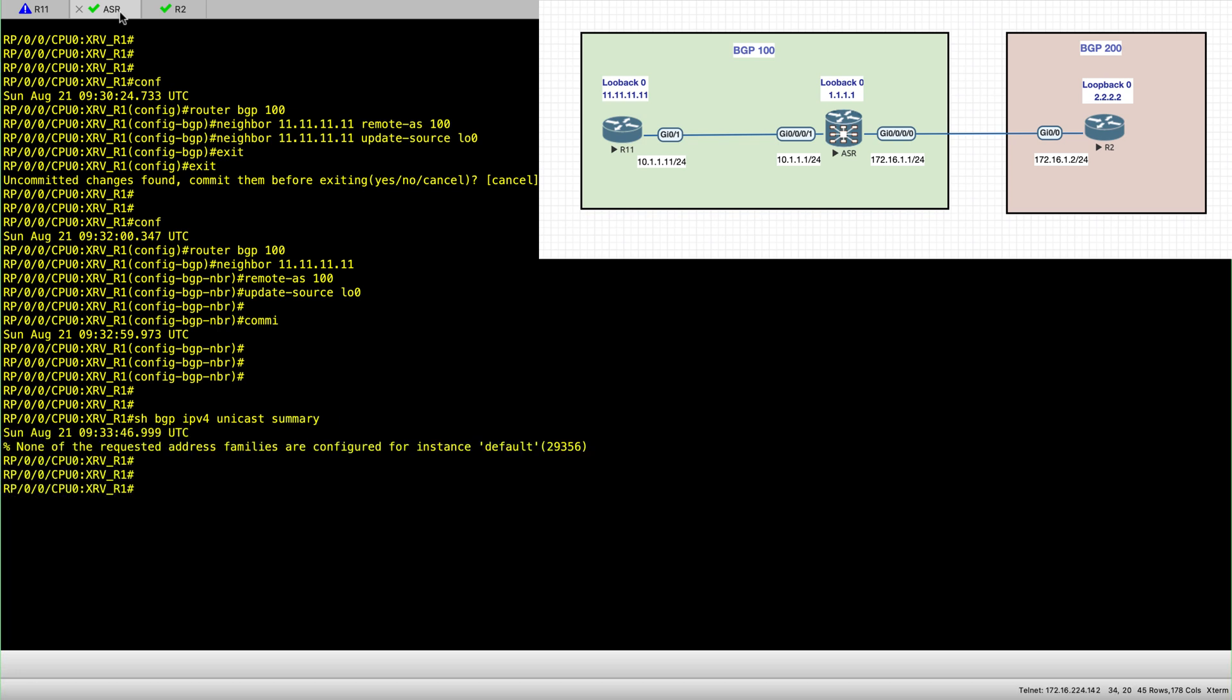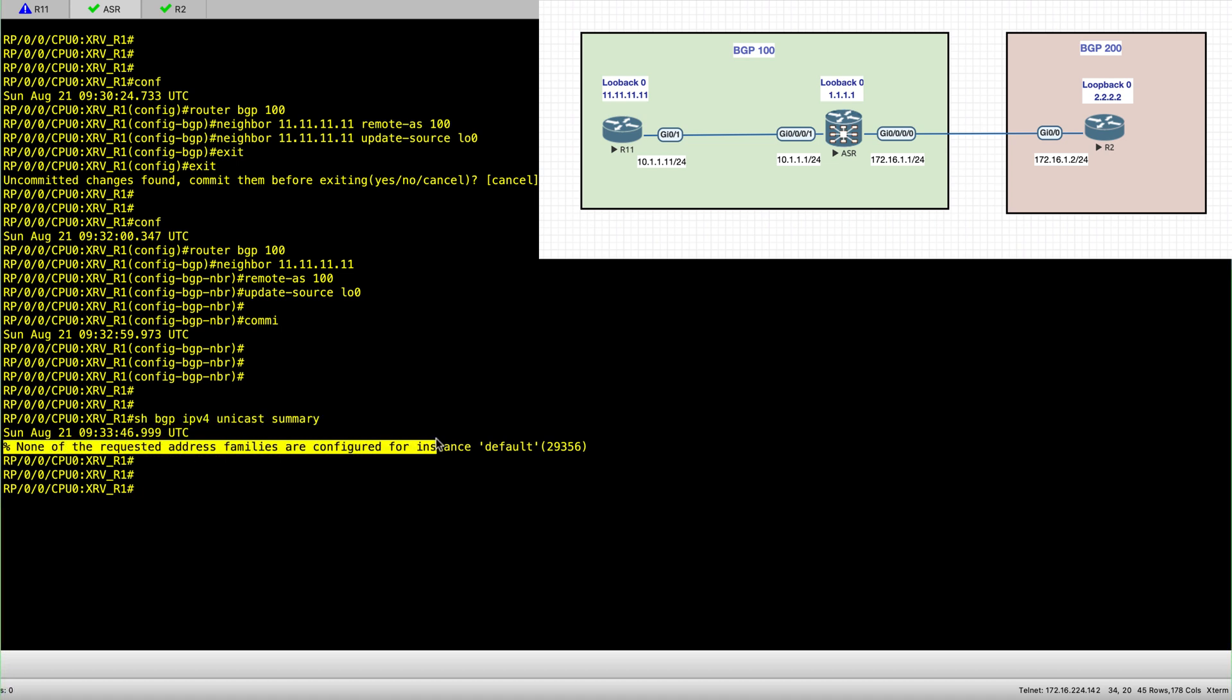And then here you can see we're trying to validate if our session is established, and here you get this message that none of the requested address families are configured for this instance.